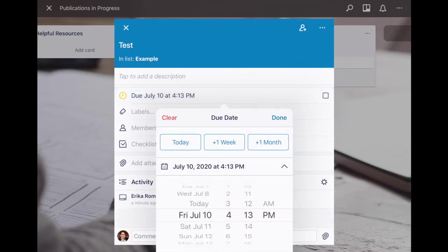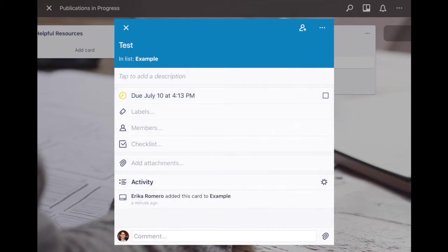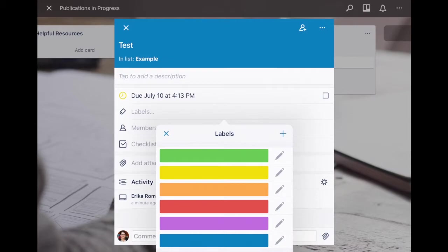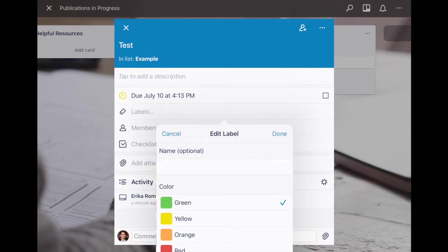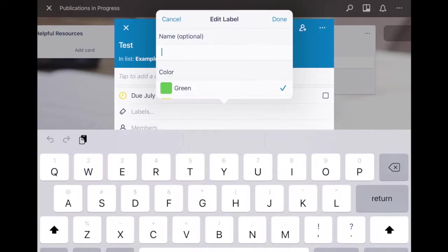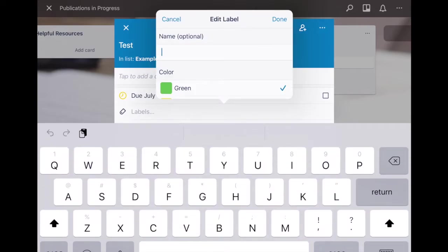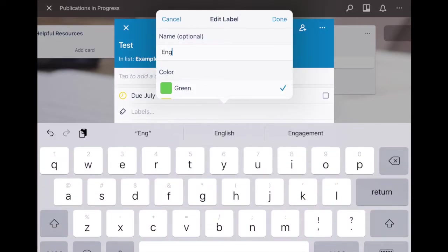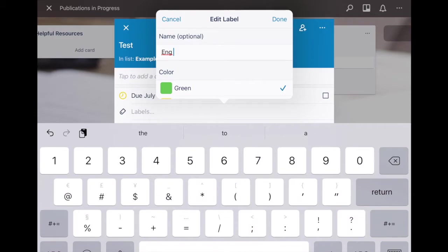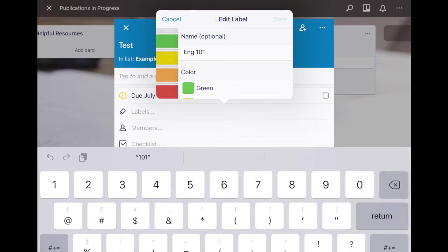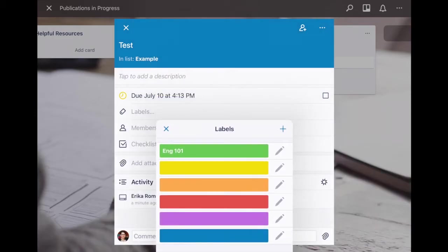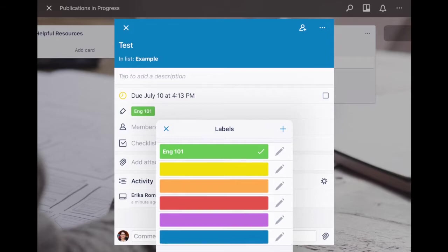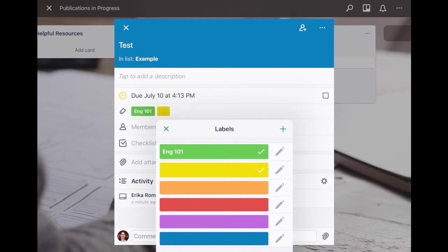For labels you have different color options, and when you click this pen icon you can name that particular color. Maybe this color will connect to one particular course, you click done, click on that and now it's labeled. You can add more than one label to the same card.